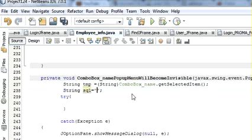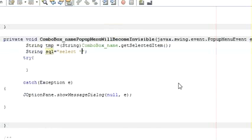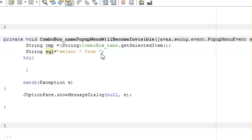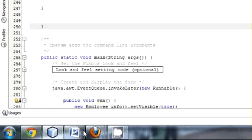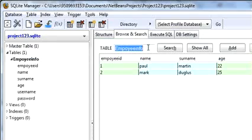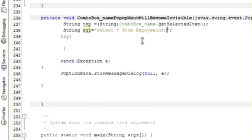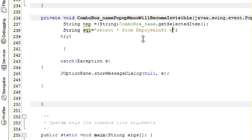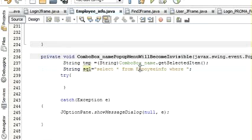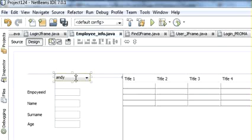And in the query statement write SELECT star from whatever is your table name, where we are showing here in the combo box all the names from the database.